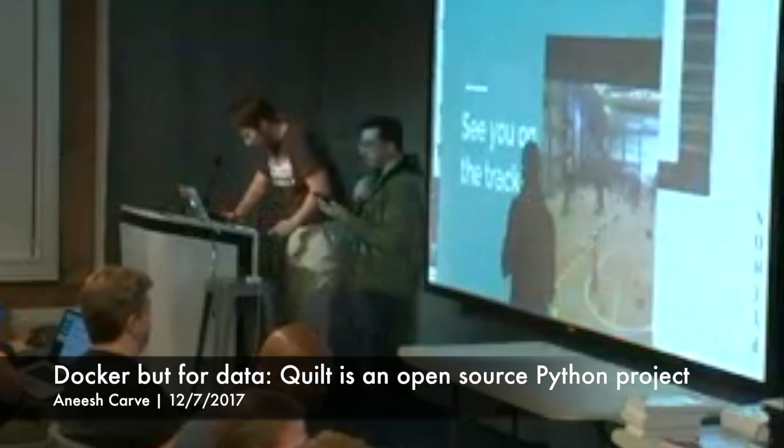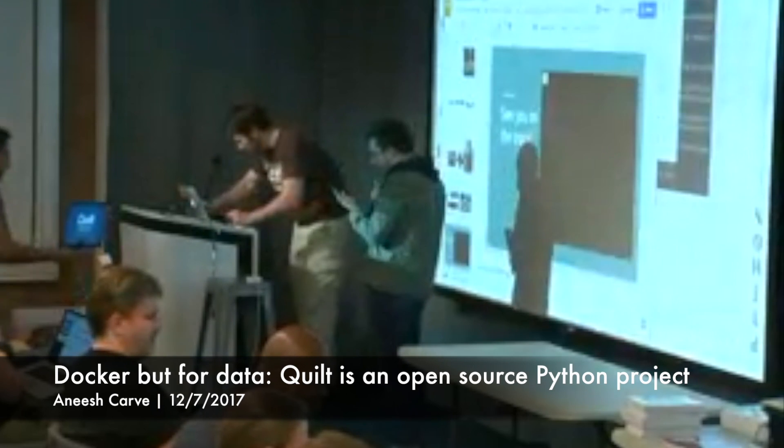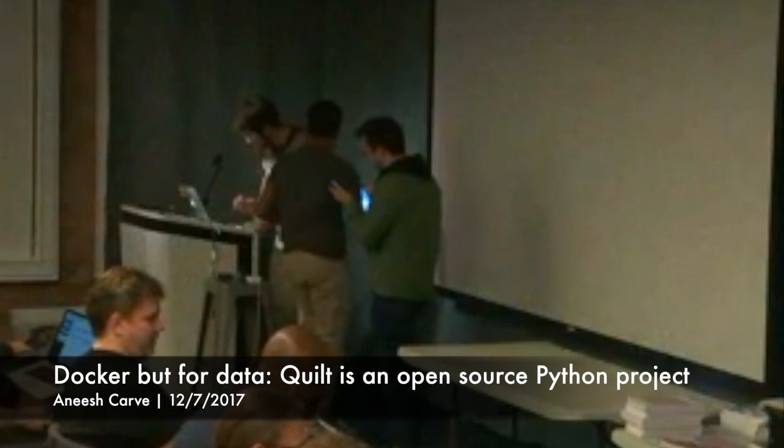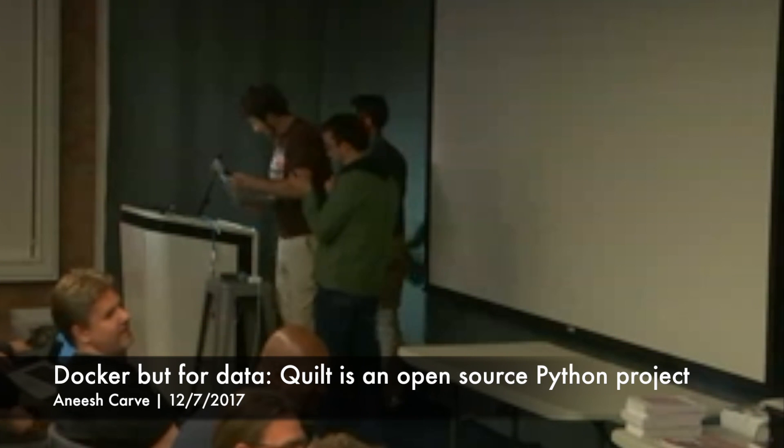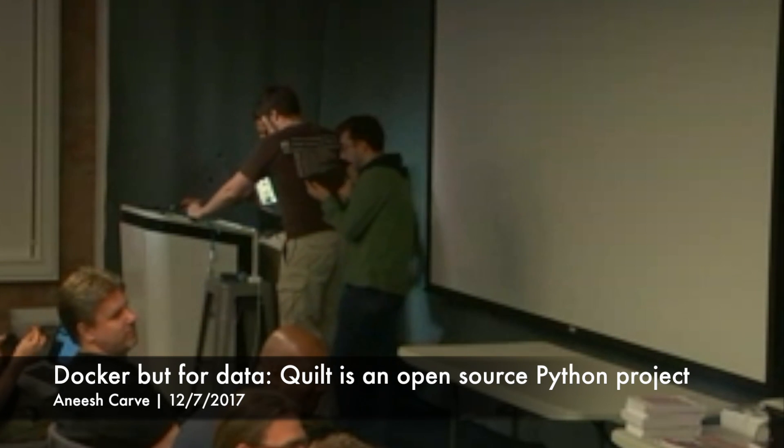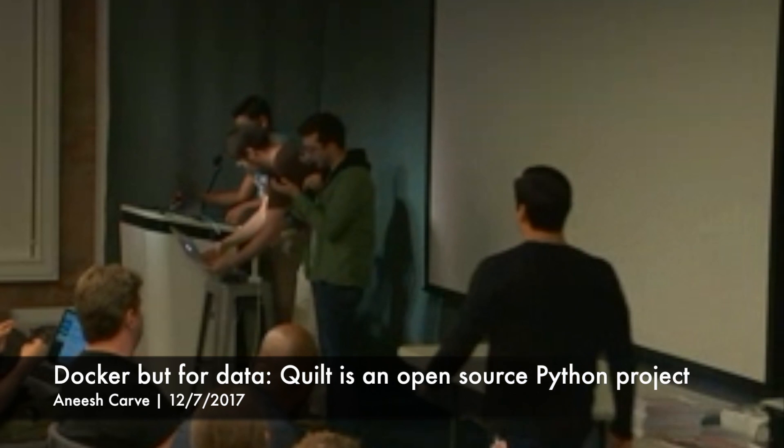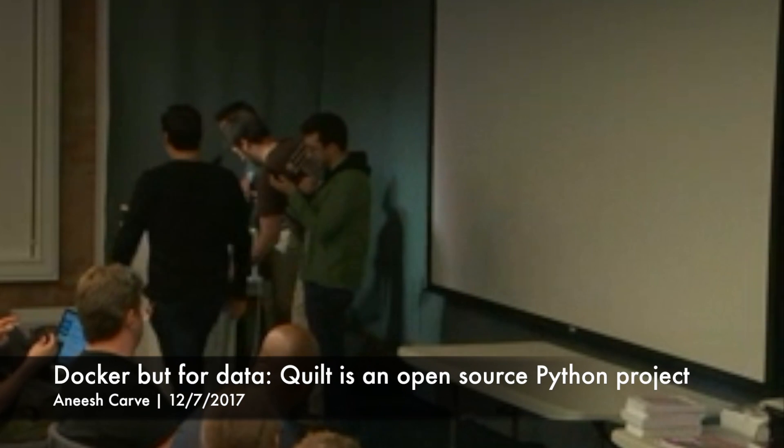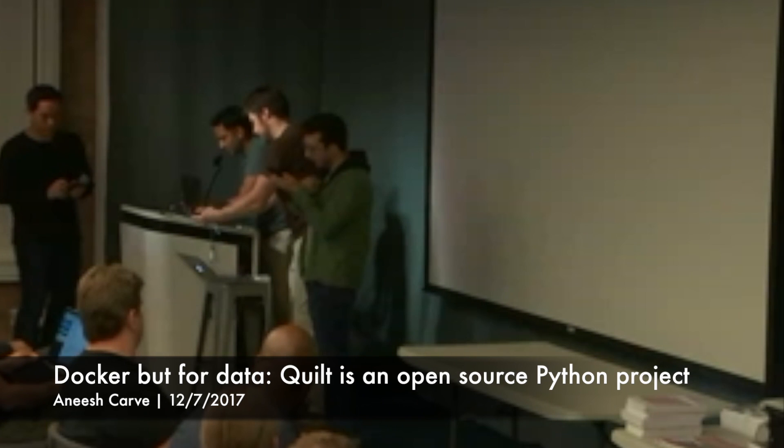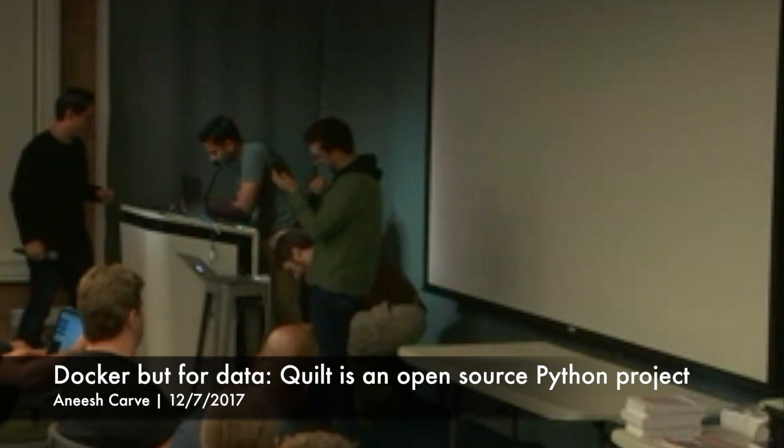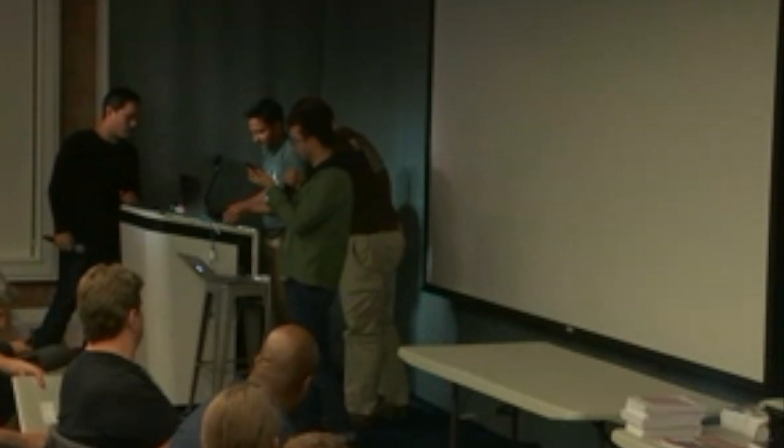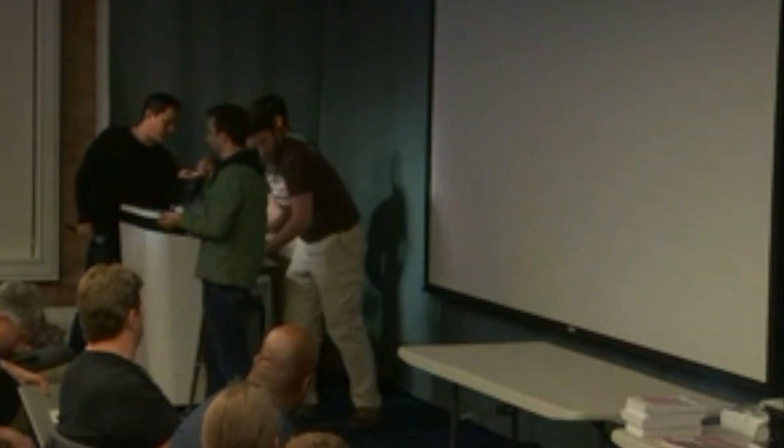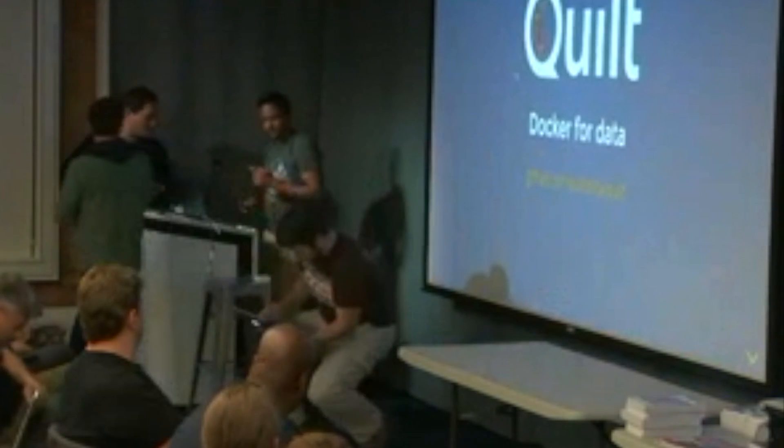We have Anish who will be talking about Docker, but for data. He's the co-founder and CTO at Quilt Data, and they're a Y Combinator company. Prior to that, he was a product manager and designer at Microsoft, NVIDIA, Matterport. He has a bunch of interest in Python and data science and a ton of other awesome stuff. I'm really excited for his talk, and I'll turn it over to him.